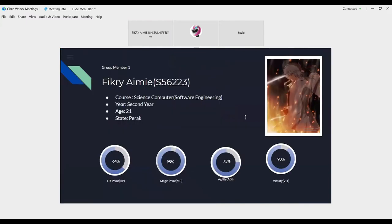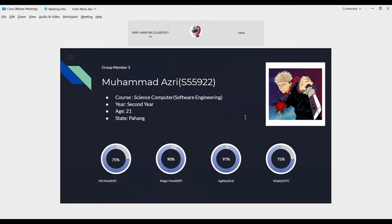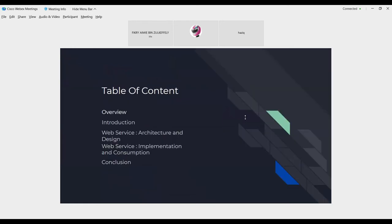For team member of Group 7, first me, Fikri Ain Bezergafli, next Muhammad Ramdan Hazi, and Muhammad Azri Bezergafli. This is our team member.